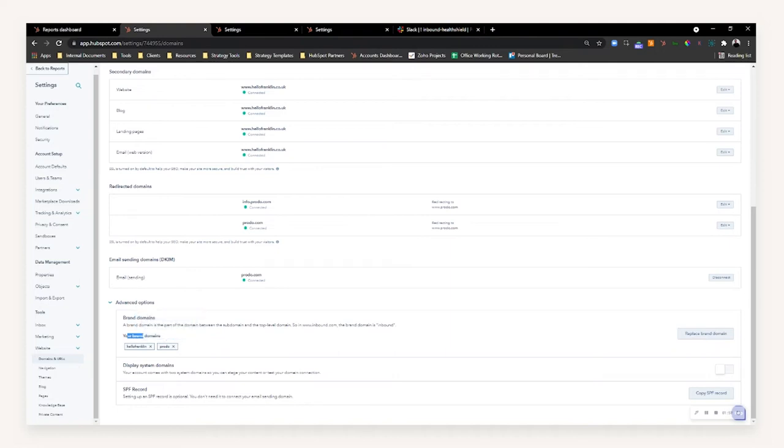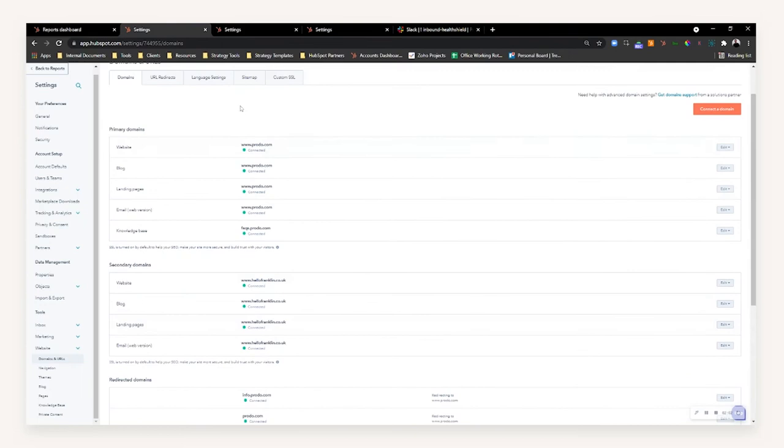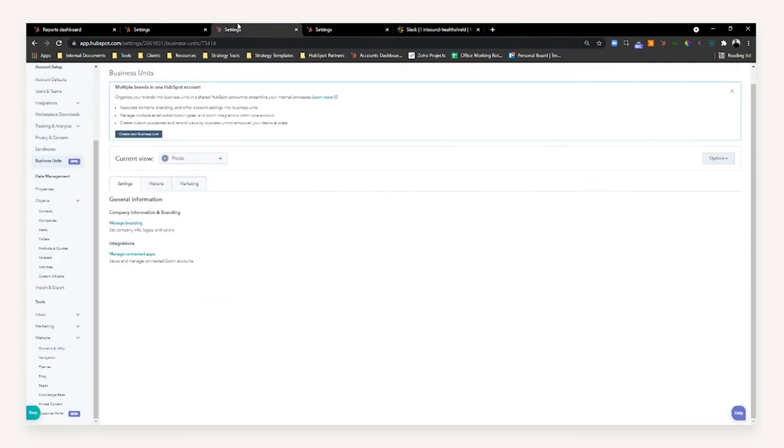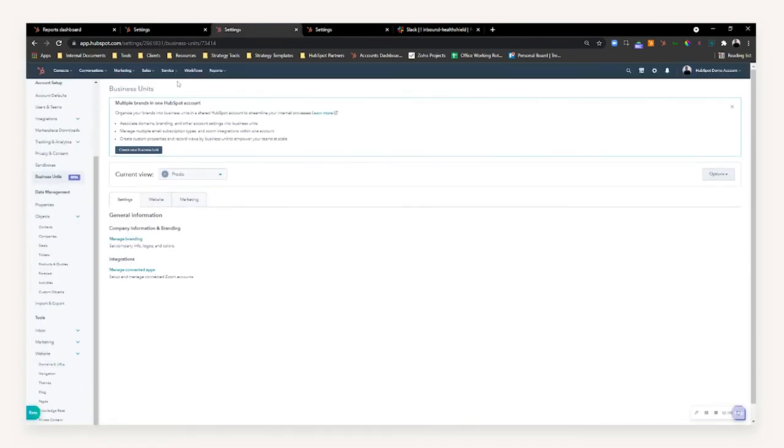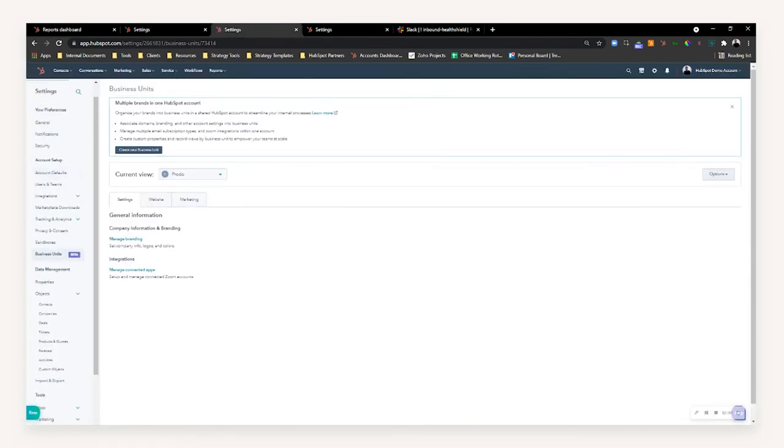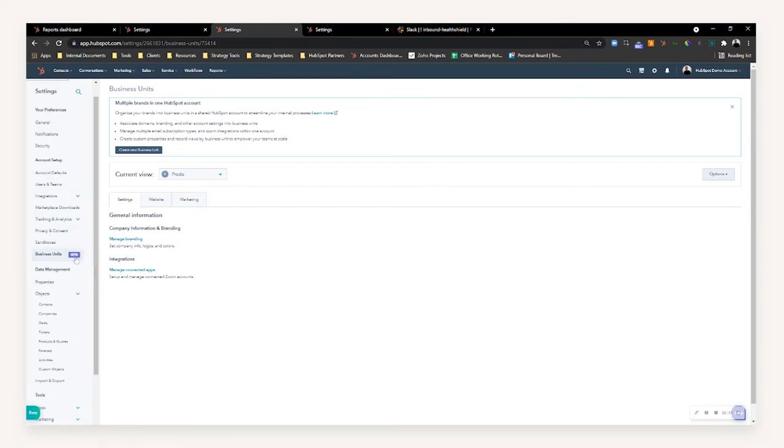Once you've set up your domains, you want to head over to your settings and scroll down the left hand side to find the option of business units, which should be under account setup. At the time of recording, it's important to know this is currently in beta, so do be considerate and bear with any bugs throughout this build phase.